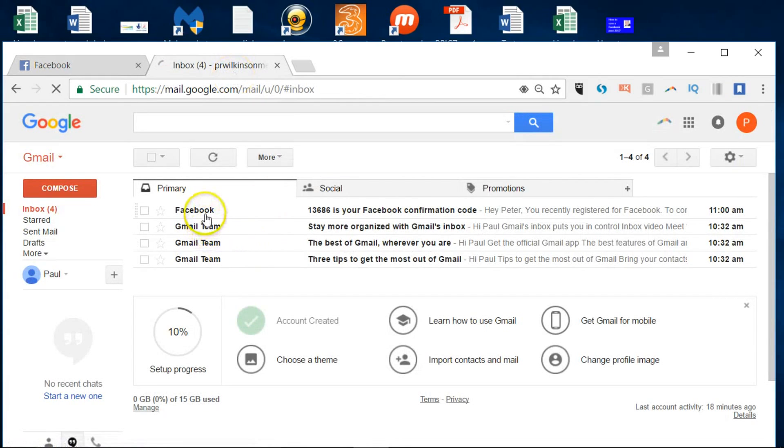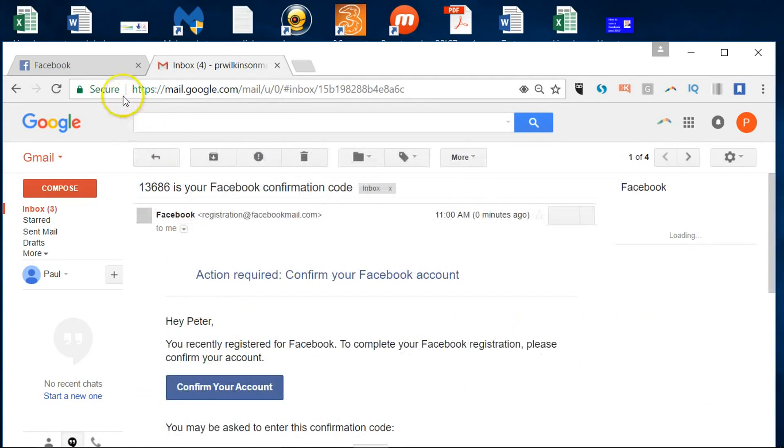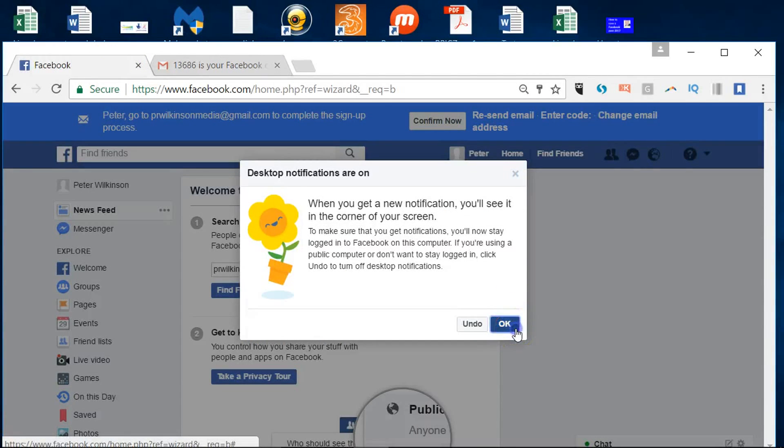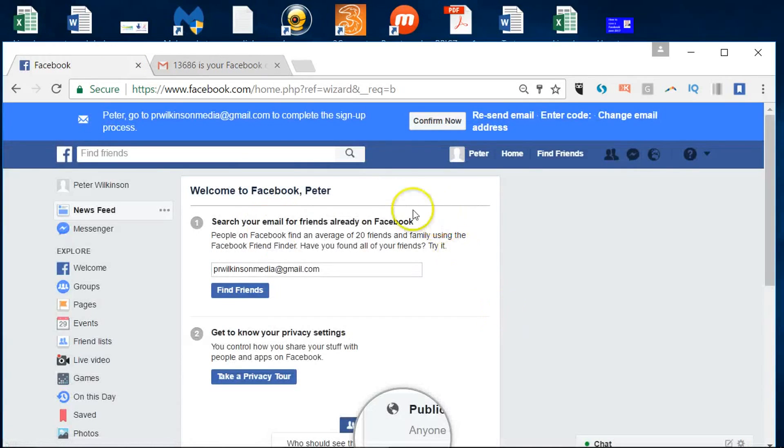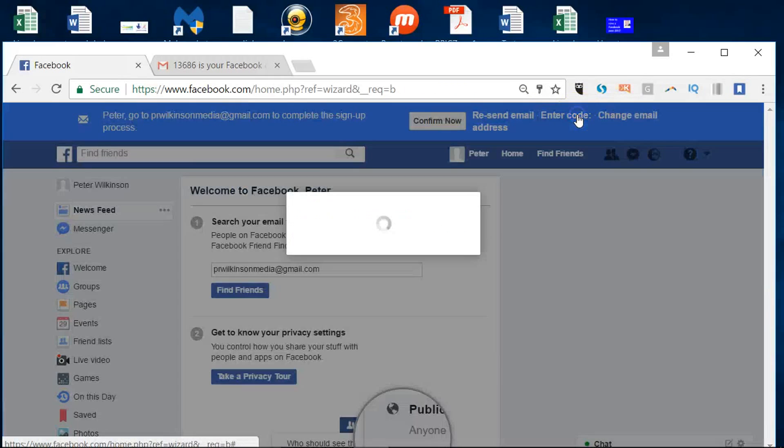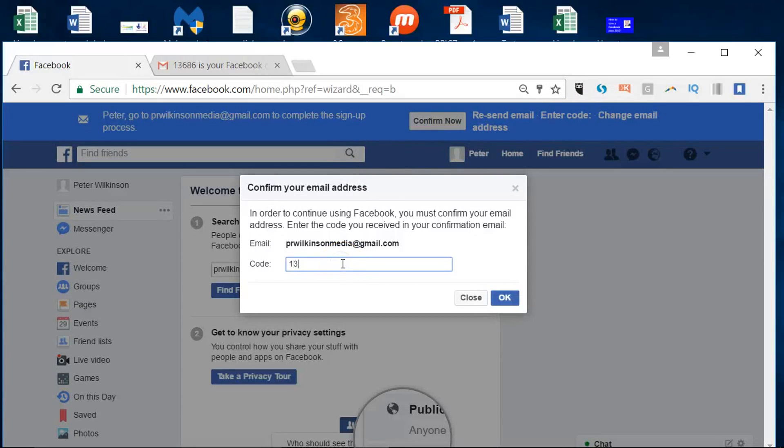My gmail account. Yes, I've got 13686, that's my authentication. I'll just clear this message and now I'll enter the code. And then click okay.